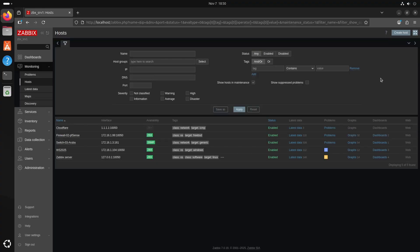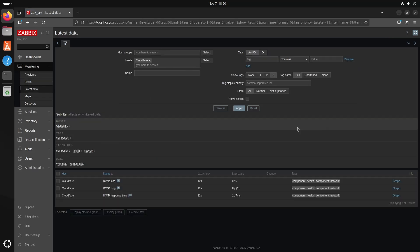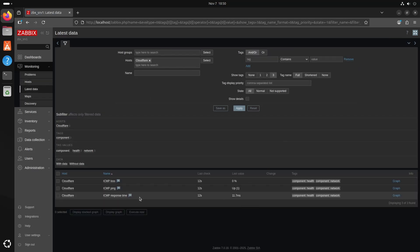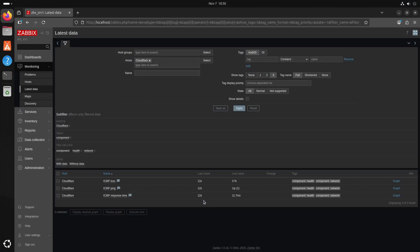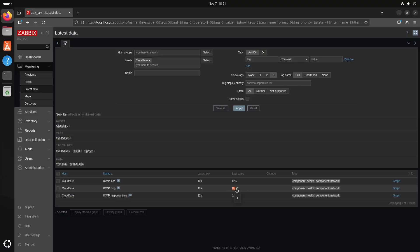It will take a while to get some data but if we go to Latest Data we can see that we already have some data and the ping towards the Cloudflare host is working. Last time it pinged was 12 seconds ago and we have a value. It's only going to check these values: the actual response time, if the ping is up, and if you have any losses.